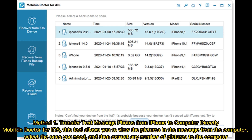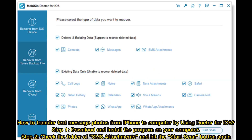Select the ones you need and then extract any number of pictures to the computer. How to transfer text message photos from iPhone to computer by using Doctor for iOS. Step 1: Download and install the program on your computer. Step 2: Check the folder of SMS attachments and hit the Start Scan button again.